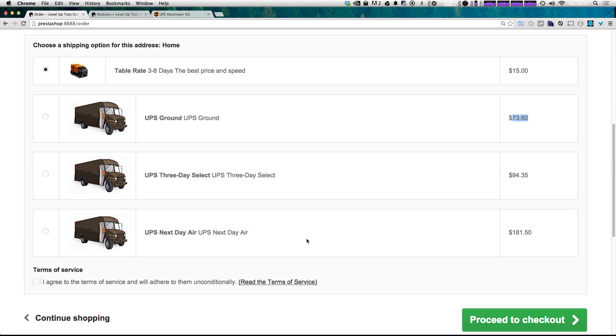But this UPS is going to base the price off of distance and weight. So based off of where you're sending this from and where you're sending this to and how much the total weight of the packages are, these prices are going to UPS.